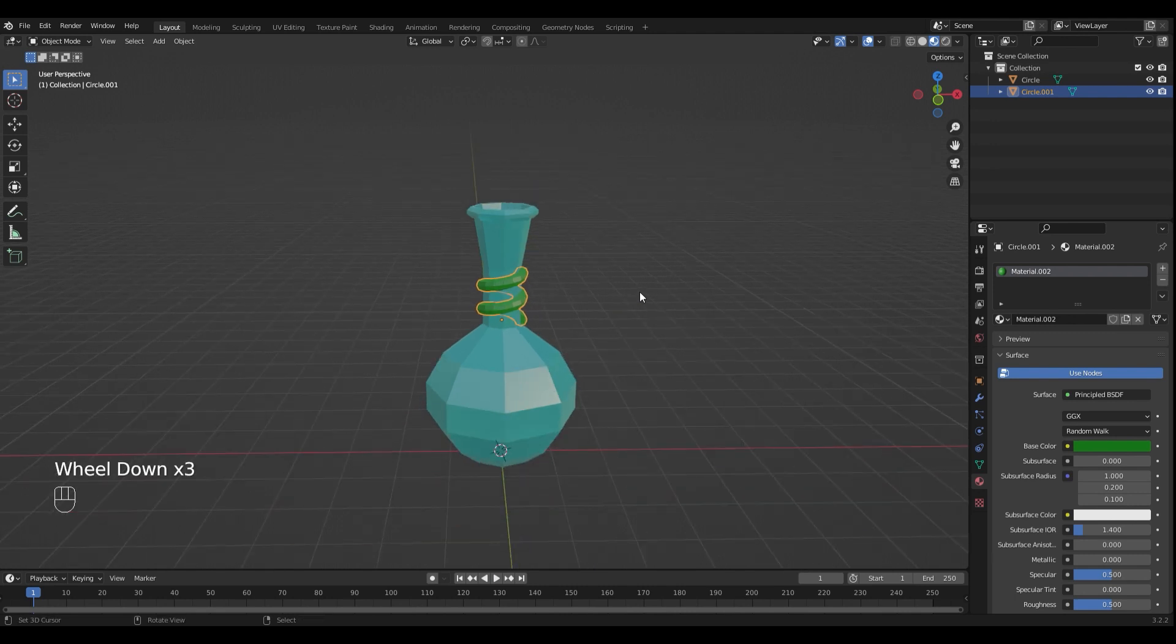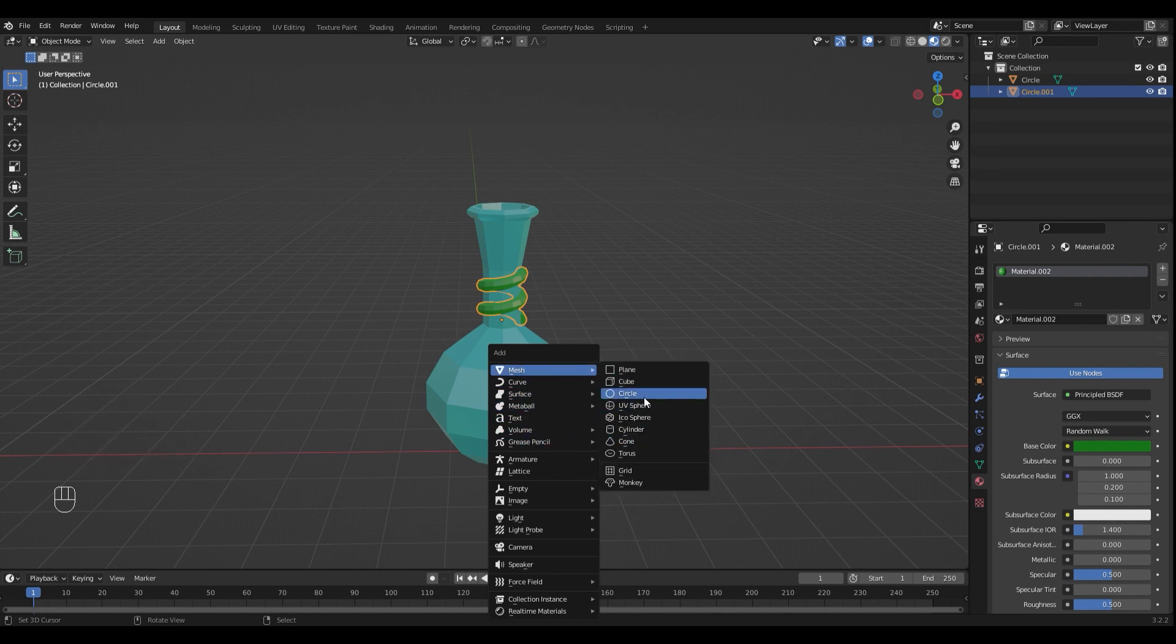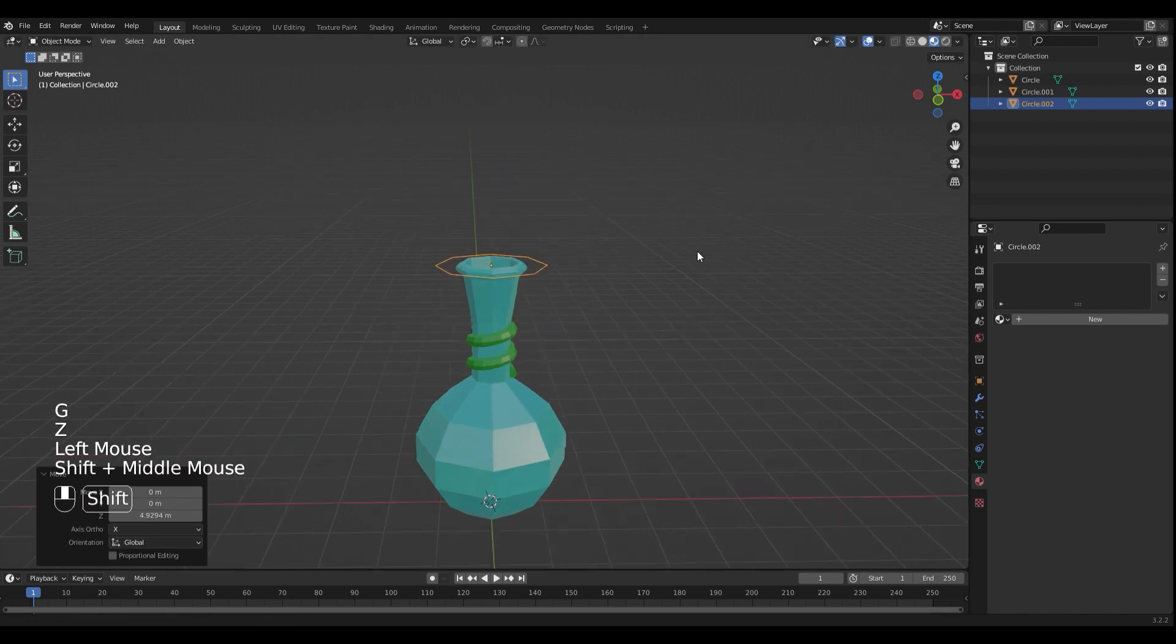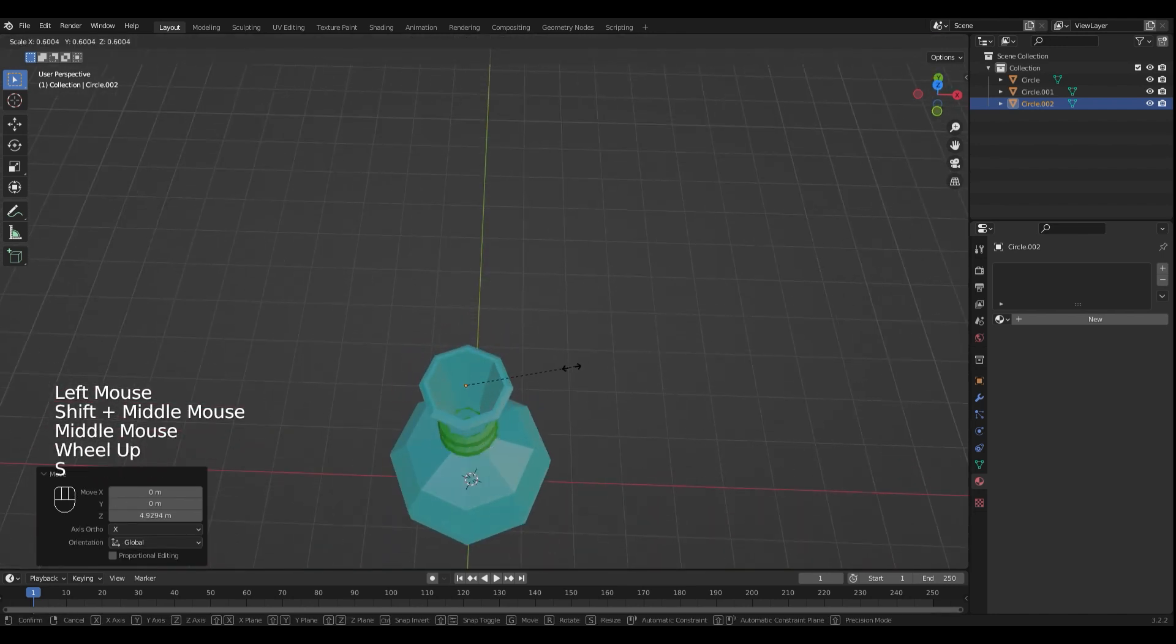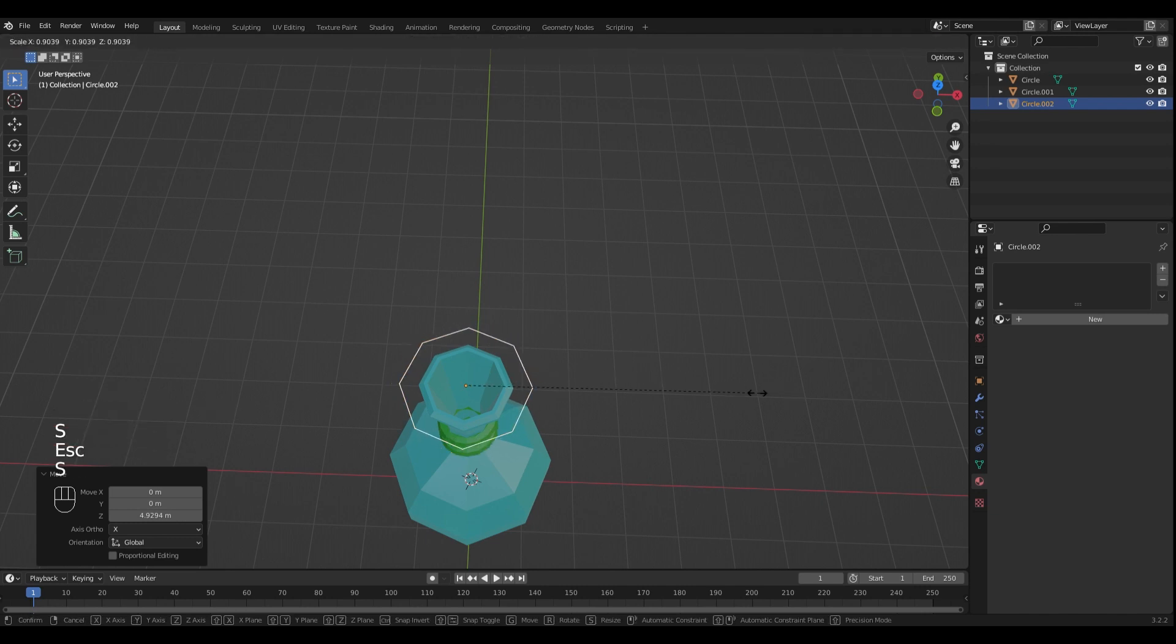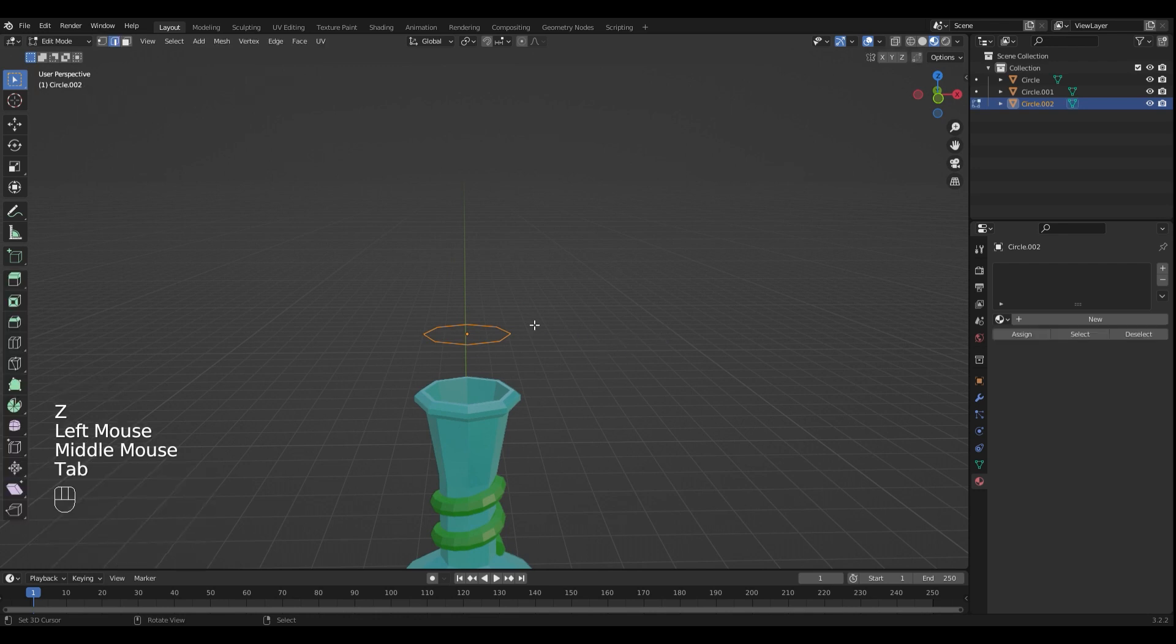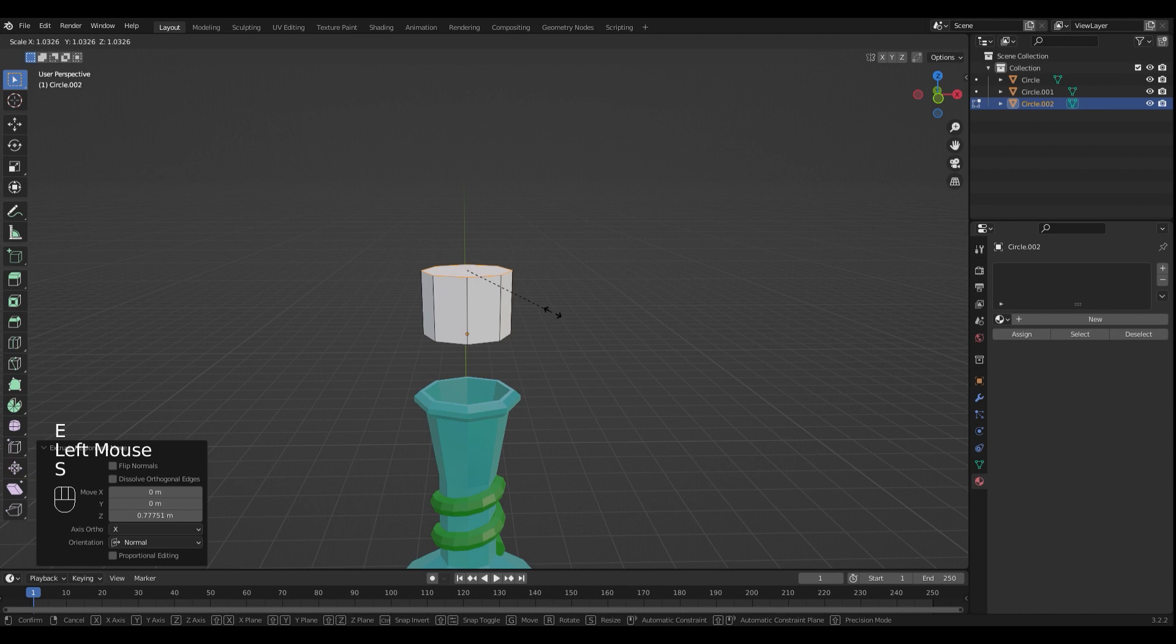The last thing that's missing is the cork. So I'm gonna add a new circle. Move it up on the Z axis. Scale it down until it fits. Go into edit mode. Fill it with F and extrude it. Scale it.